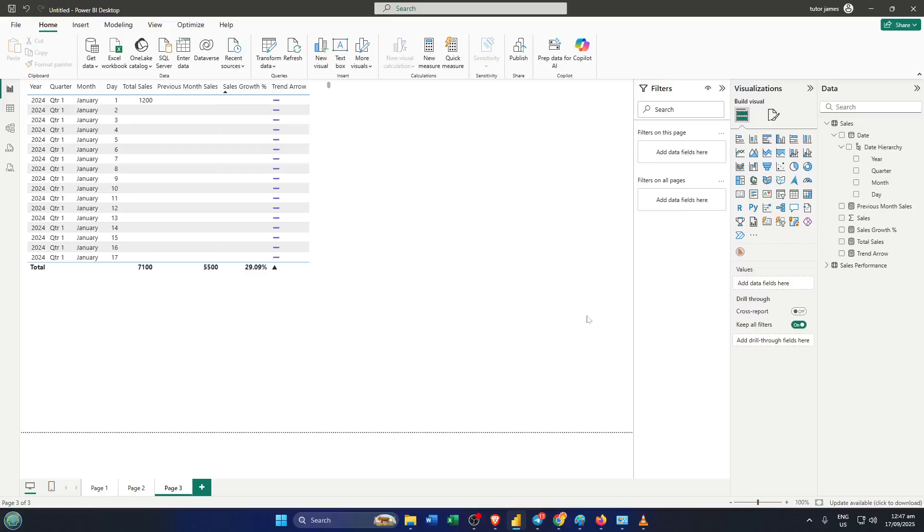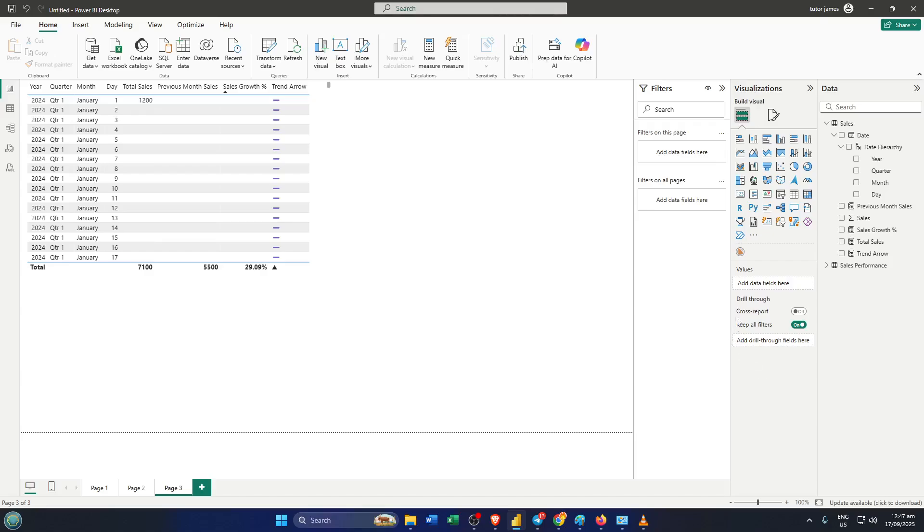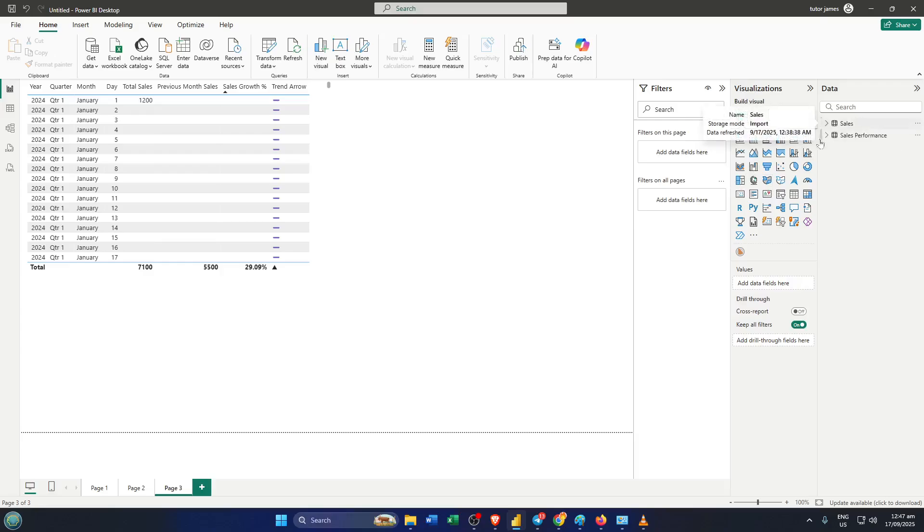Welcome back everyone. In today's tutorial, I'll show you how to add dynamic arrows to your Power BI reports so your dashboards instantly show trends like growth or decline with visual cues that pop. By the end of this video, you'll know several proven methods to display up, down, or flat arrows tied to a measure value, such as sales growth or variance, just like top analysts do to make their KPIs easy to spot at a glance. Let's dive right in.